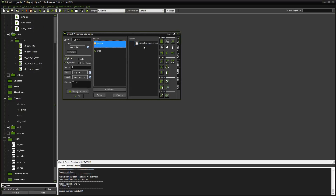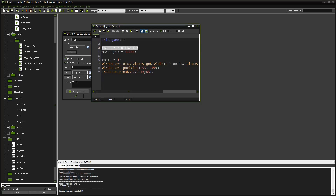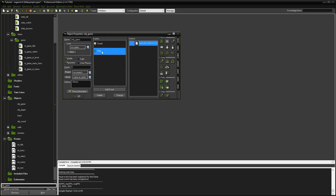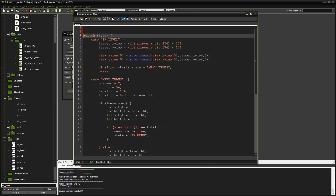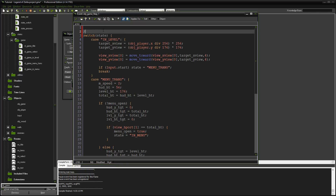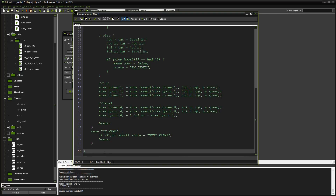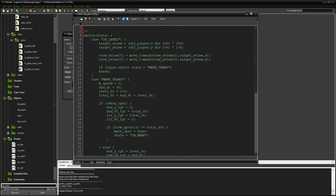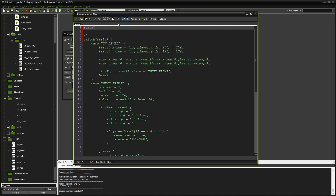We're going to go to our create event in our object. Instead of saying state equals in_level, we're going to replace that with state_init, which initializes our variables the very first time. Now in our step event, instead of using the switch statement - I'm going to comment this code out because we're not going to use it anymore - all we're going to do is say state_process and pass it our first state. When we start this game, the first state is called state_game_title. What I'm passing in here is a reference to a script.